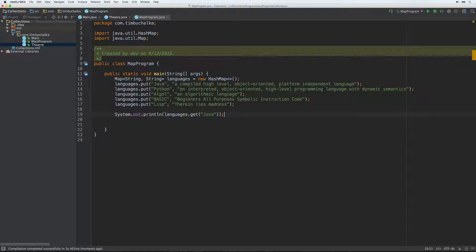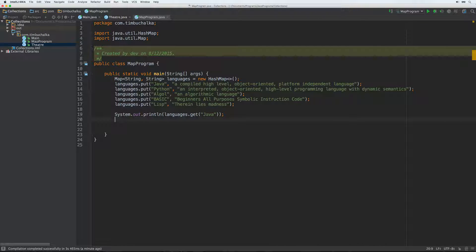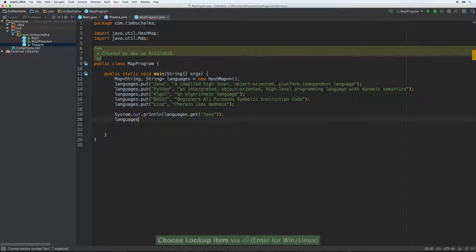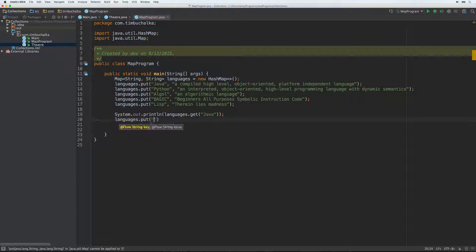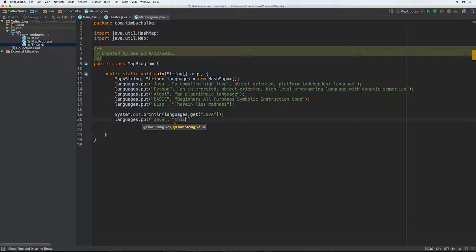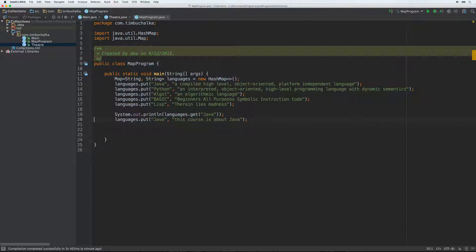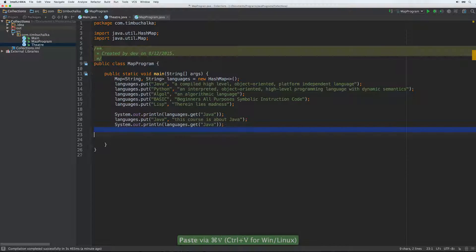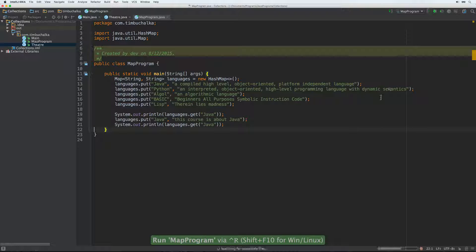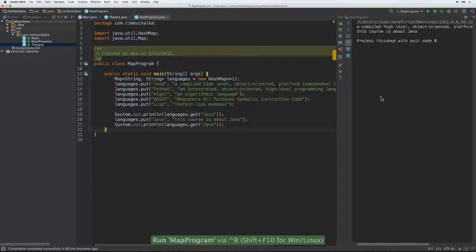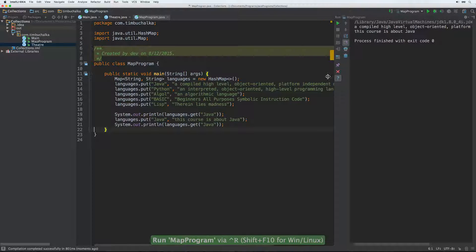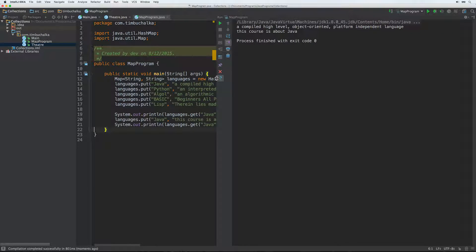But one important feature of maps is that the keys are unique. So in other words, if you try and use a value again, what happens is the new value gets overwritten. Now you don't get an error, but the old value should say gets overwritten. So if we do something like this, we can put languages.put Java again. Java, I put this course is about Java.